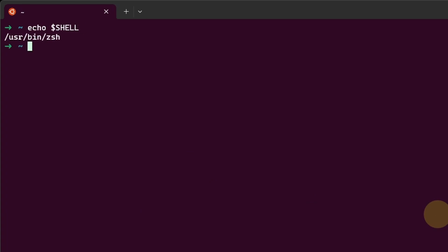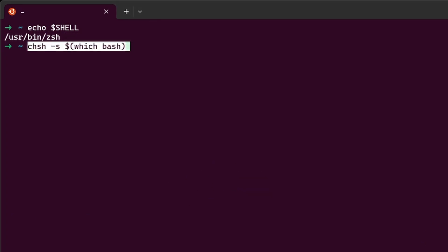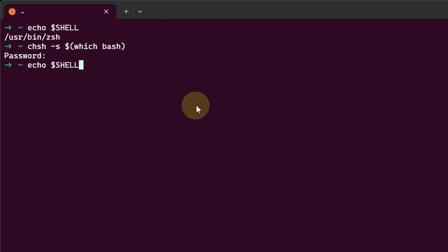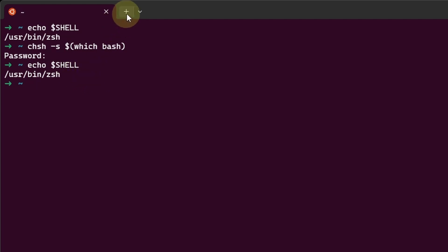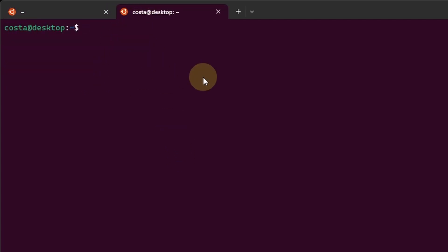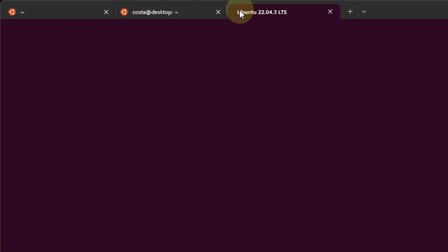We can check the default shell by typing echo $shell. The default one is ZShell. We can change this, for example, to bash again by typing this. Enter the password. If we retype this command, ZShell still shows, because we need to refresh the terminal. So now, bash is the default one. Let's confirm that by typing this. Now it's bash.